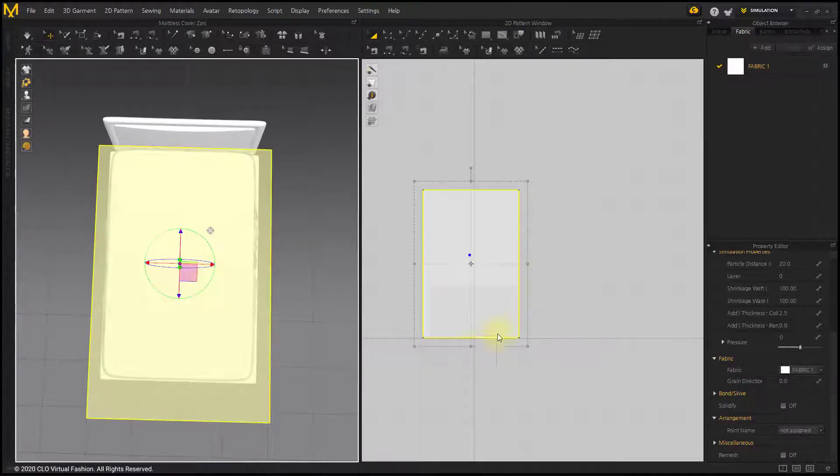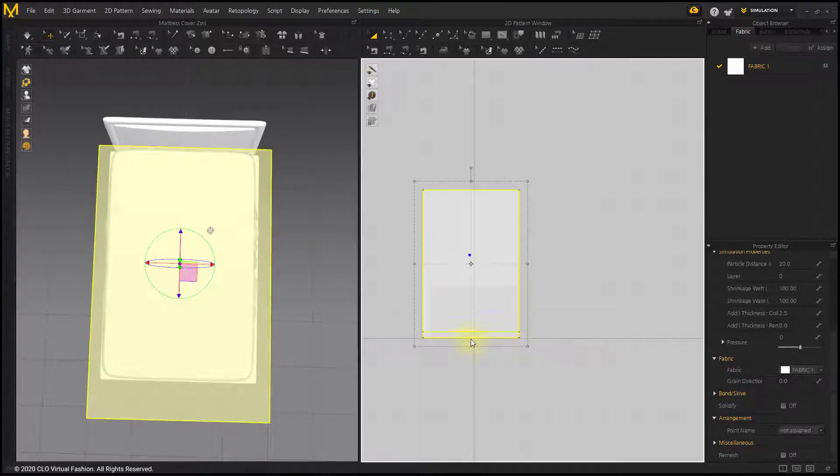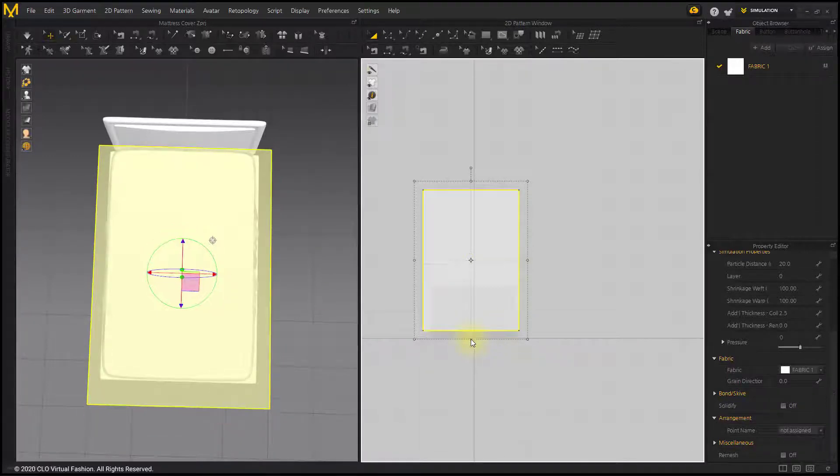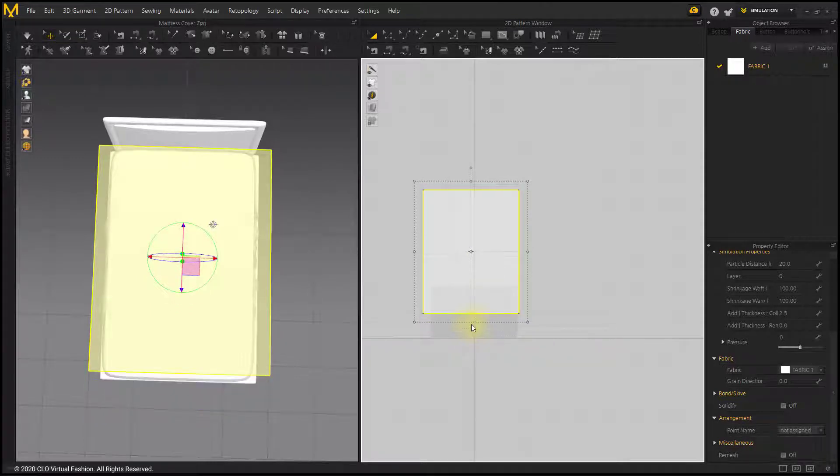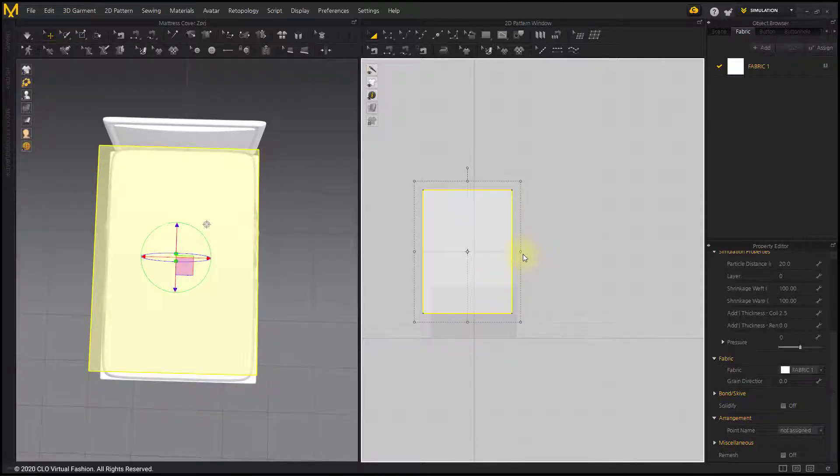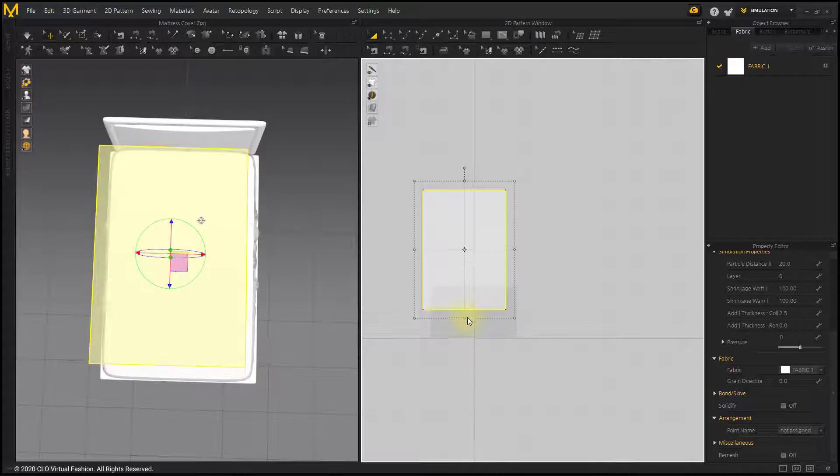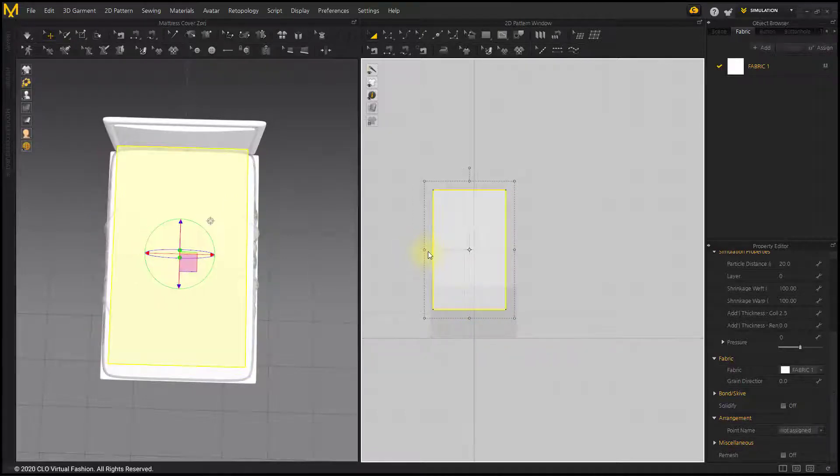Adjust the pattern size to be smaller than the mattress size. Since quilting will be applied to the outside of the pattern, adjust it to the same size of the inner area, excluding the outer quilting area.